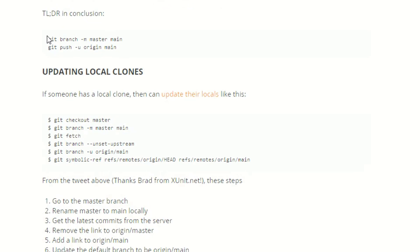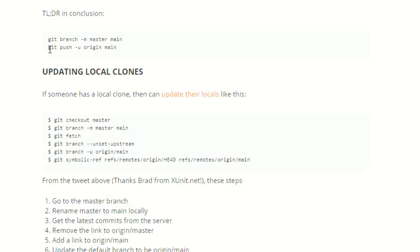So in conclusion, the two commands are git branch dash m master and then whatever you want to name it to. In my case I did main. And then git push dash u origin main.